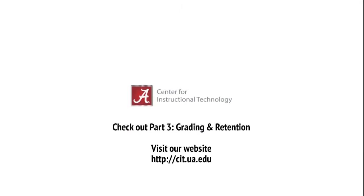Thank you for viewing Part 2 of Blackboard Basics for Instructors. Don't forget to check out Part 3, Grading and Retention.